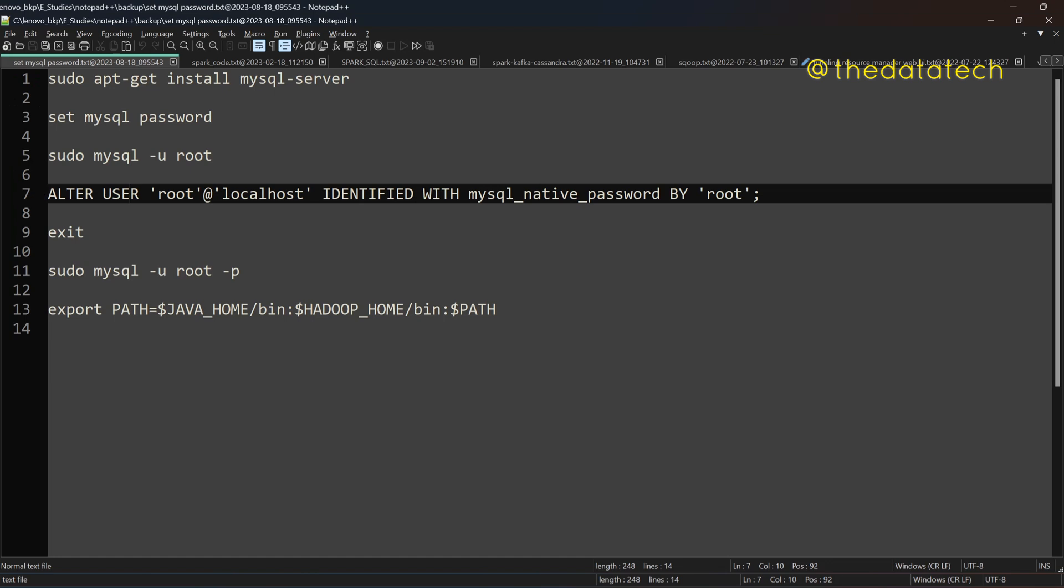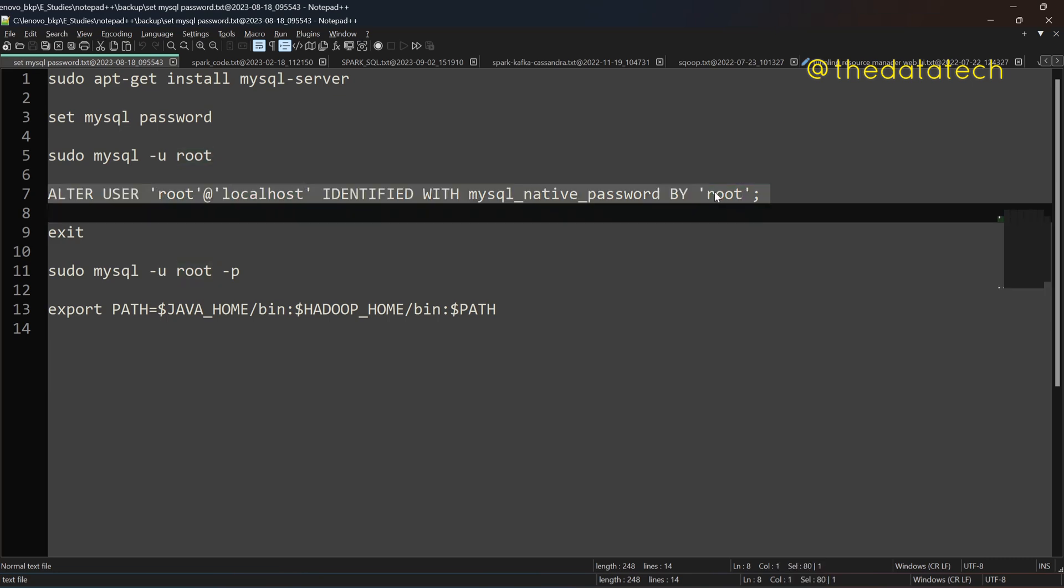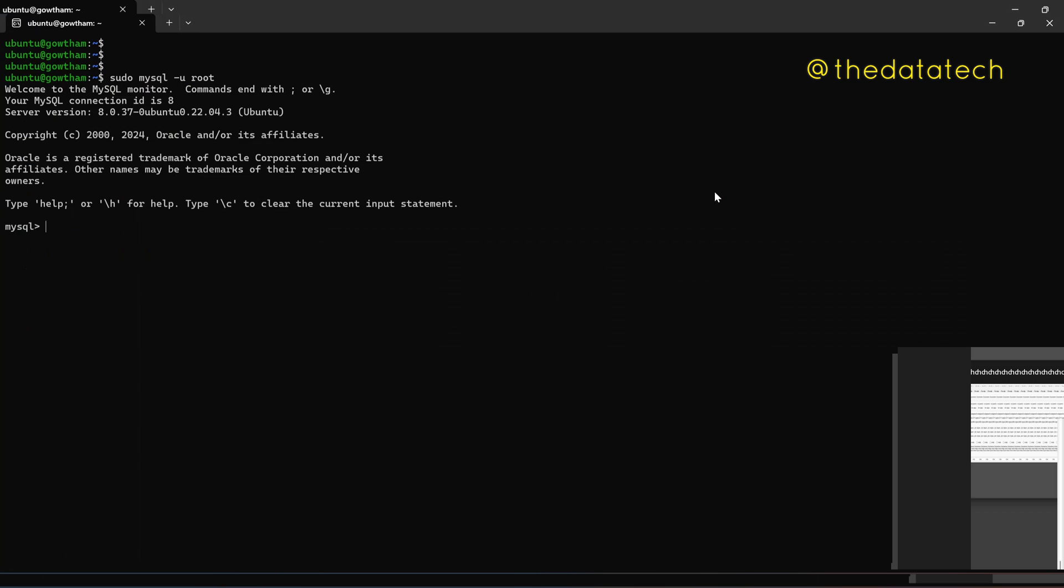The one which you see in line number seven, ALTER USER for root user, and it has been hosted on localhost IP identified with mysql_native_password BY 'root'. I'm setting my password with this line. So just copy this. Go back. Enter. Now the password has been set.